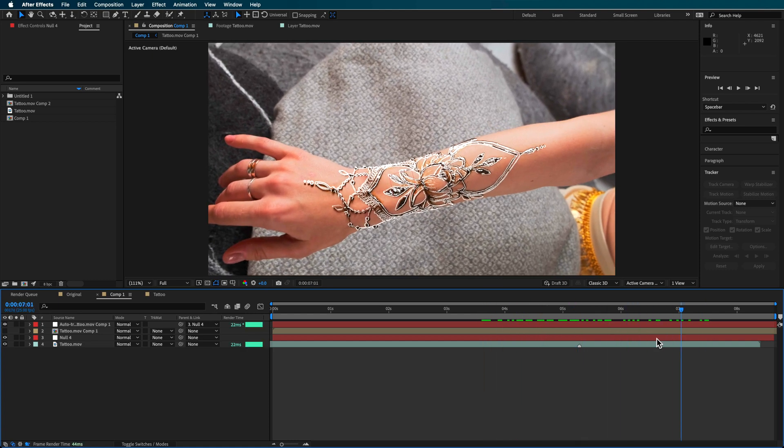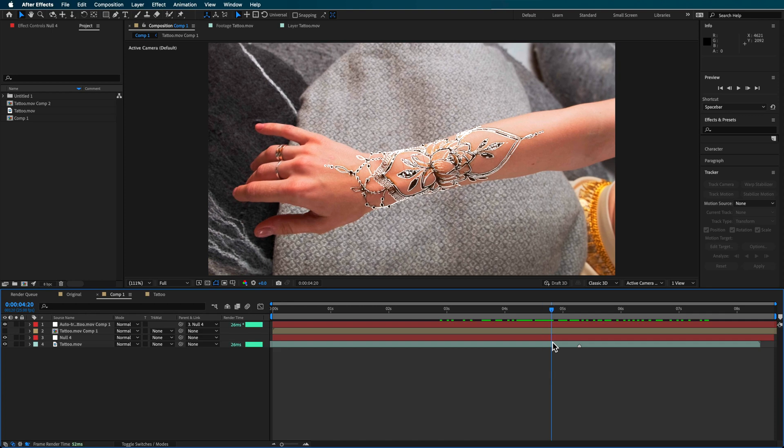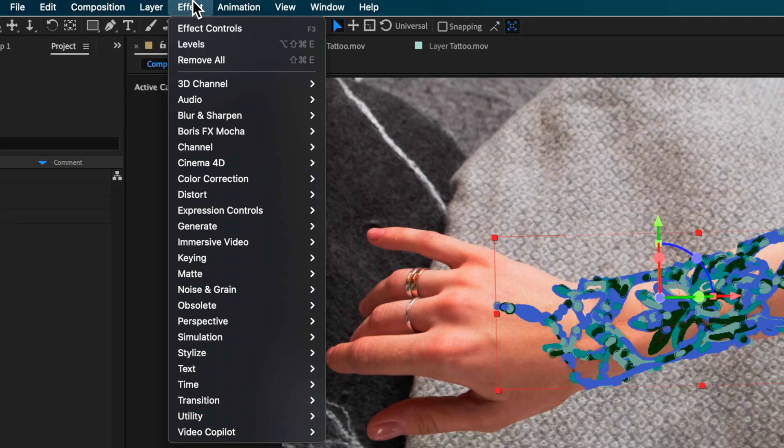Now we have that layer basically stuck to that arm. It doesn't have to go all the way through because we're going to start the transition somewhere back here. The next part involves using a free third-party plugin — the Video Copilot Saber plugin. I've put a link in the description below so you can download and install it into After Effects. Then come up to Effect, down to Video Copilot, and add the Saber plugin.